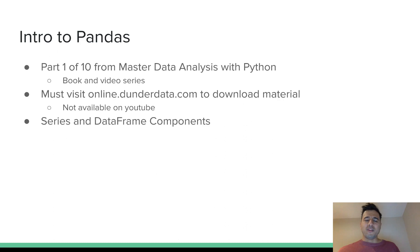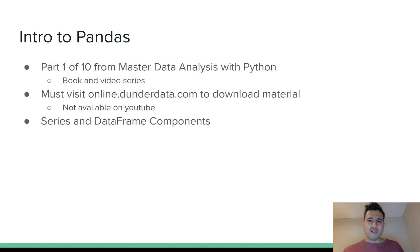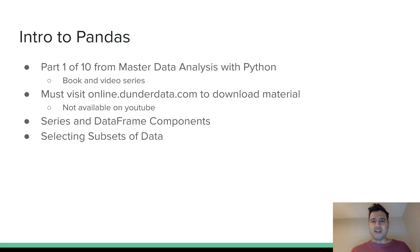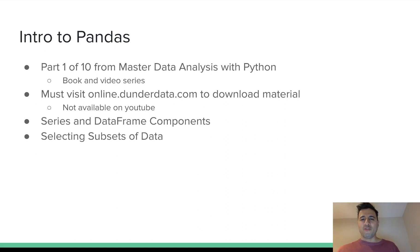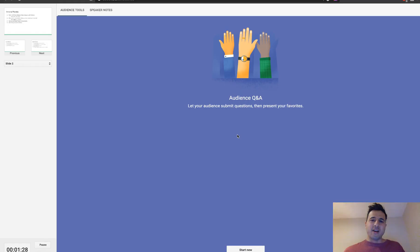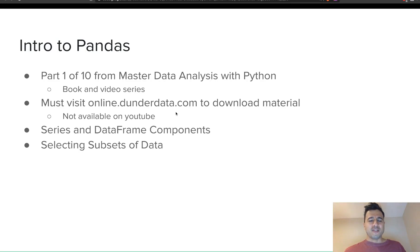We begin with the Series and DataFrame components — the index, the columns, and the values — making sure you can identify and understand what they are. The rest of the videos cover selecting subsets of data, which seems like a simple task and should be simple, but in Pandas there's a wide variety of ways to do it. When you have that variety, it opens the door to doing things incorrectly, so I give very precise definitions on how to actually select subsets of data.